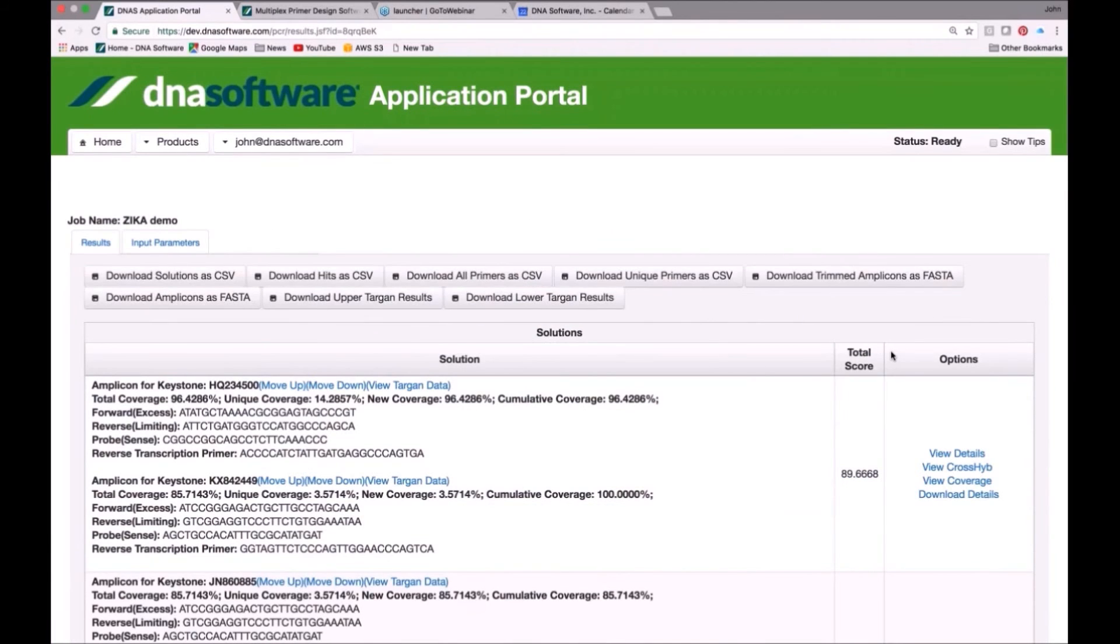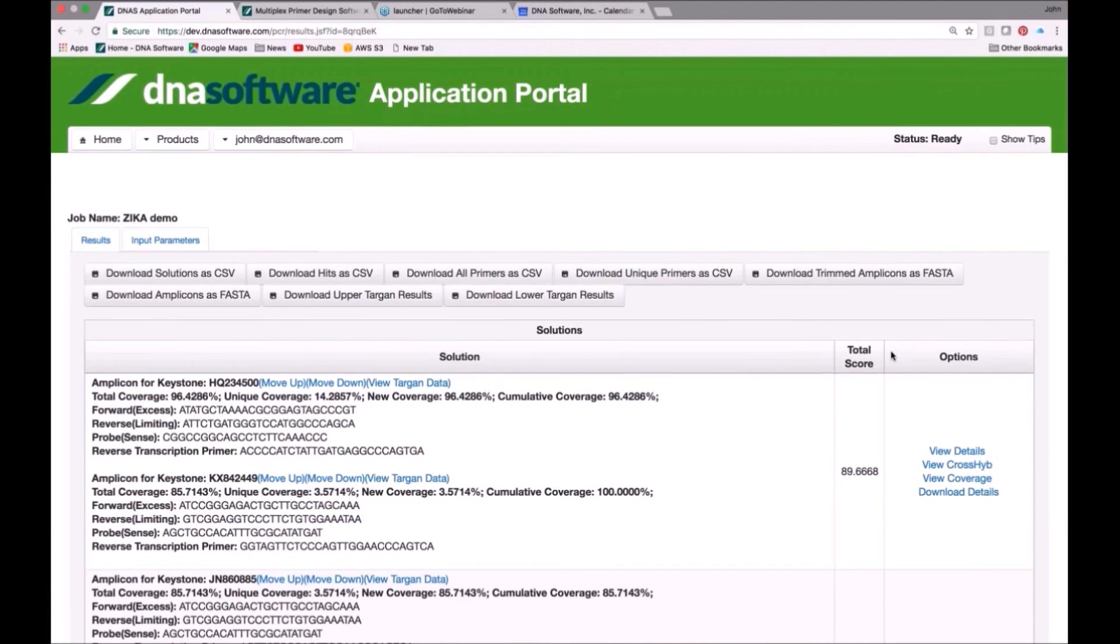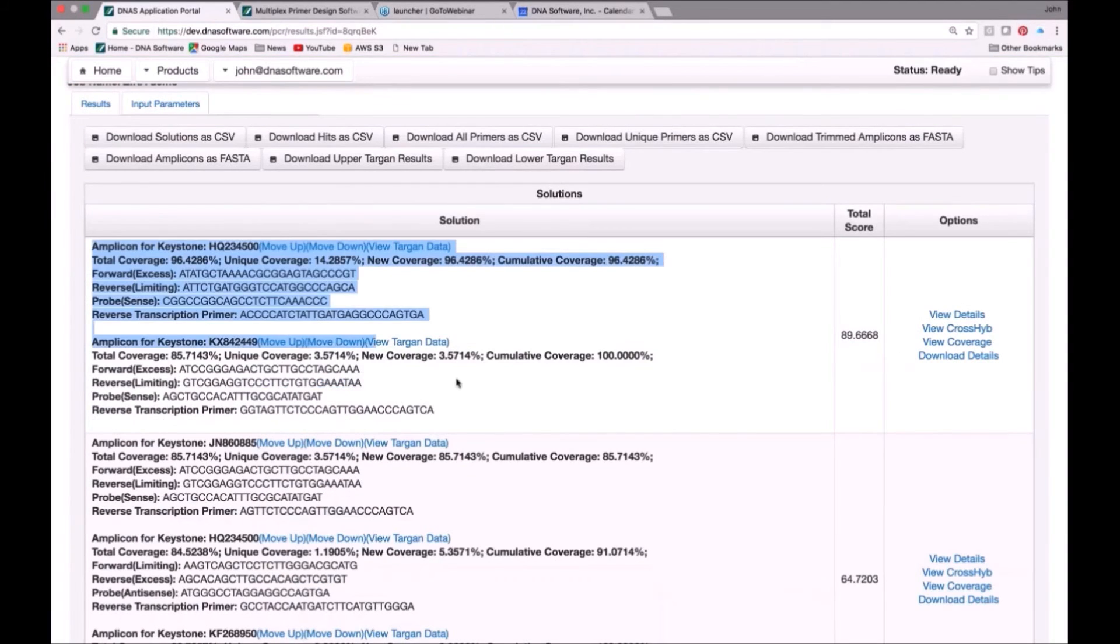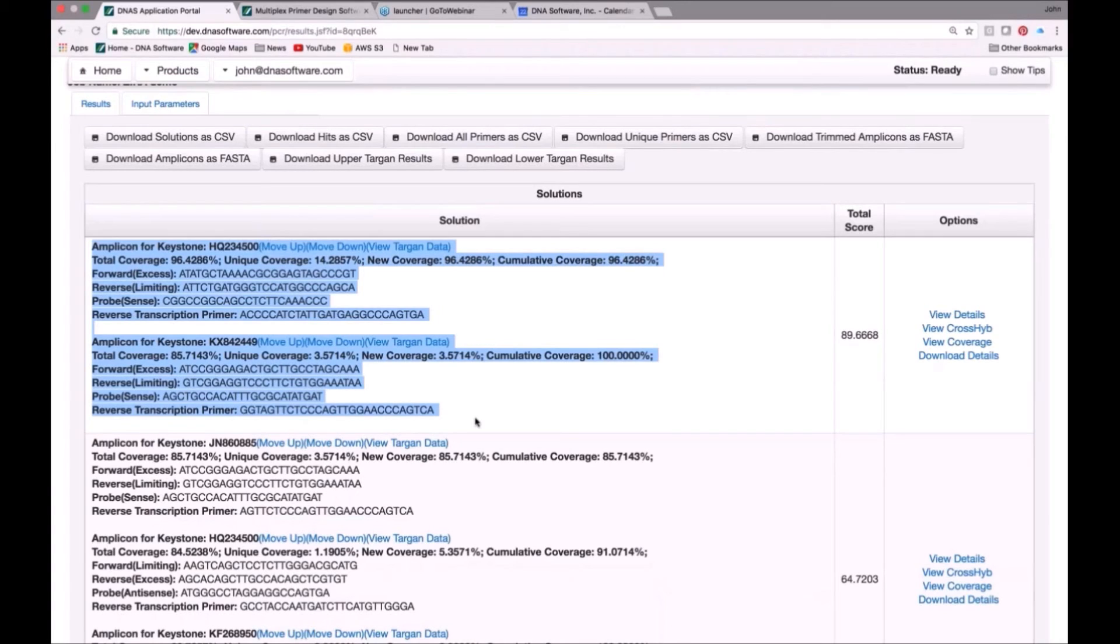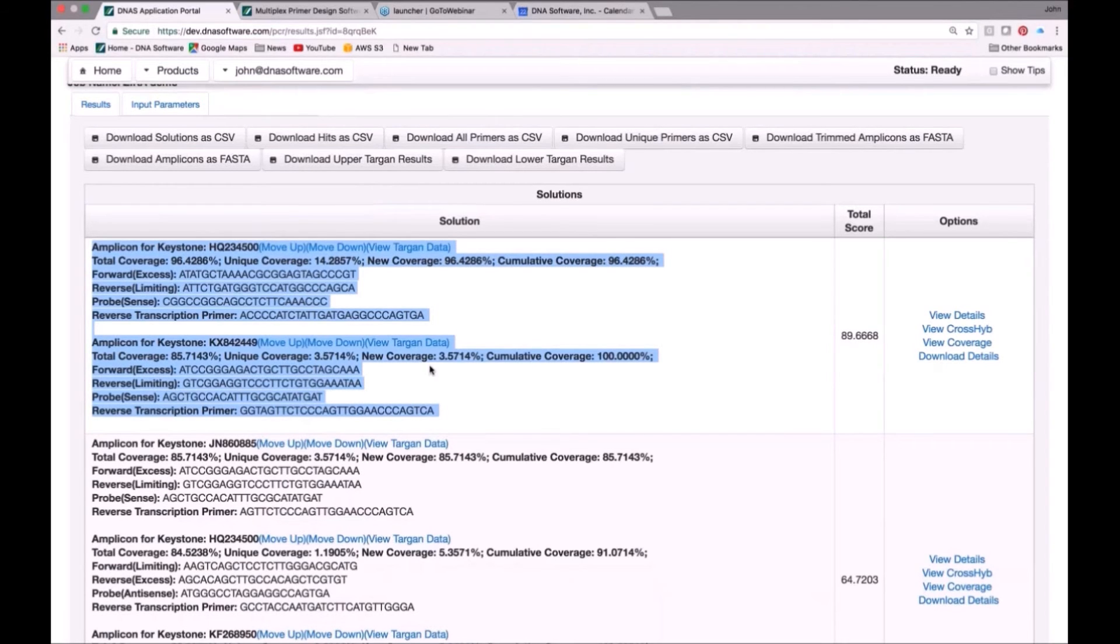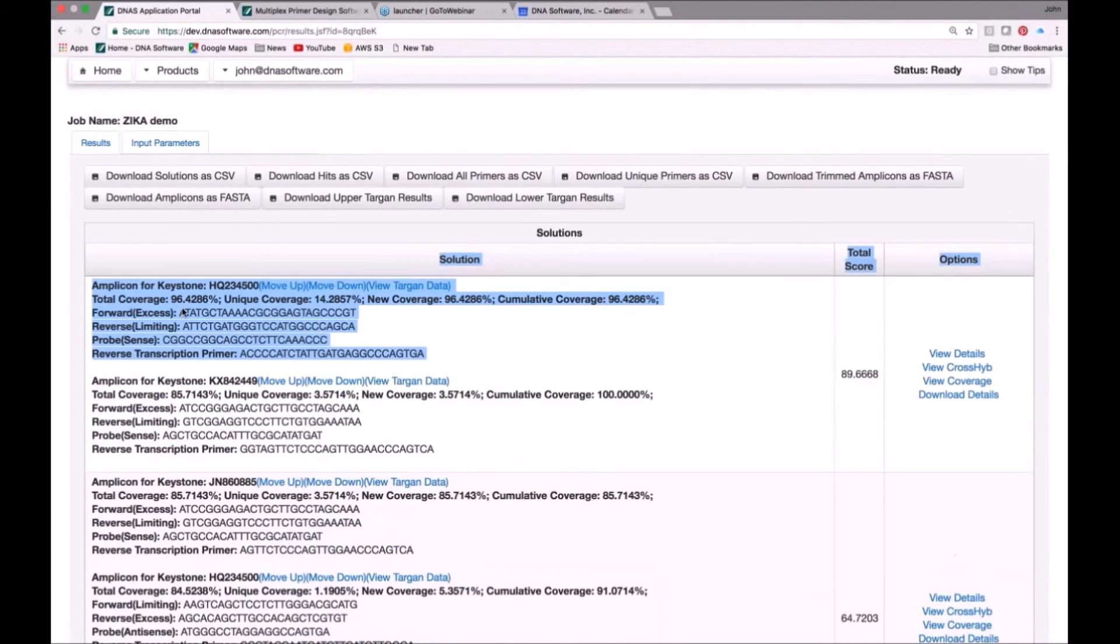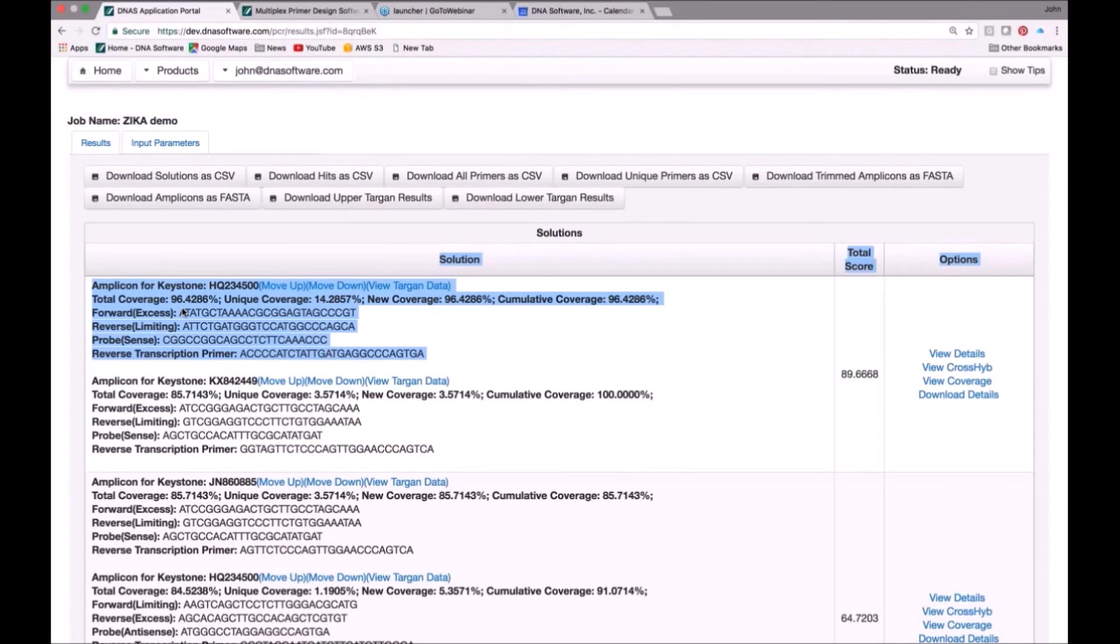We can see here that the first solution it found involved two primer sets, and I'll highlight them here. Here are the two primer sets that it used to cover all 168 different sequences. And you can see, individually, the first set of primers, which I'll highlight. This first set of primers was able to cover 96% of the Zika variant. And you can go in. The software does show you what those variants are that were covered by that primer set.